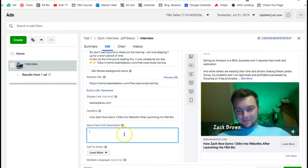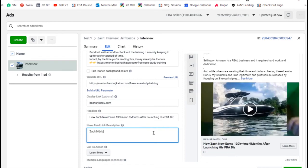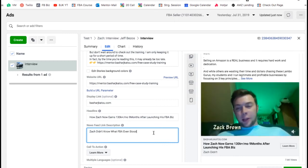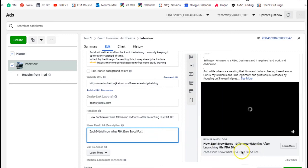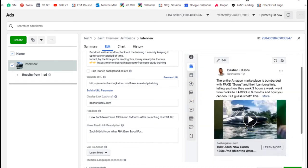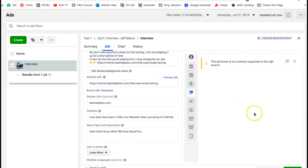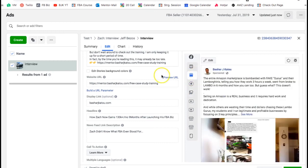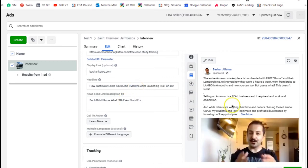There's also the description that shows below the headline on desktop — mine says 'Zach didn't even know what FBA stood for.' On mobile and other placements it often won't show the full description, so keep that in mind. You can see how it appears differently across desktop column, mobile, and other placements.